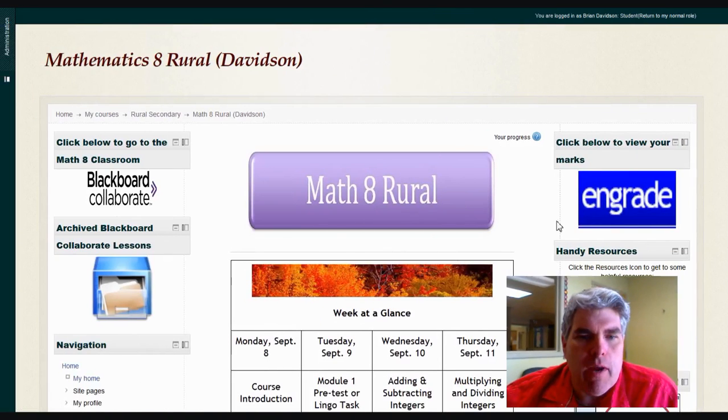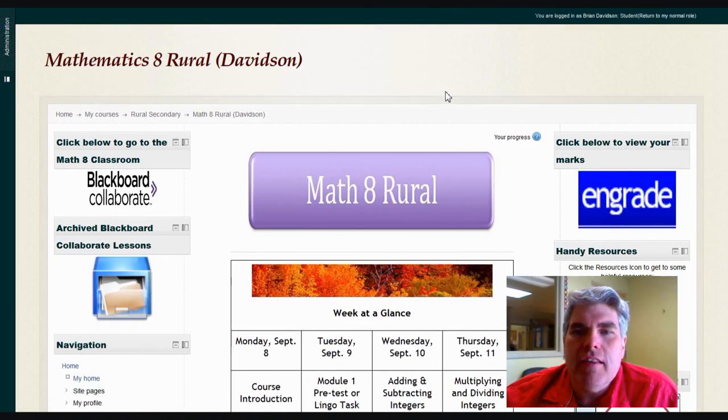Welcome to Math 8. My name is Brian Davidson and I'm going to be your teacher for this course. I wanted to spend some time showing you around the Moodle course so that you can find the things you're going to need.